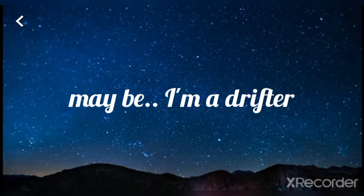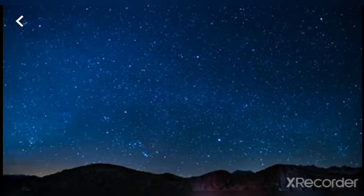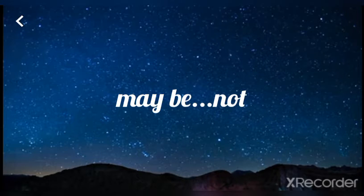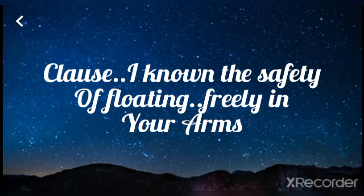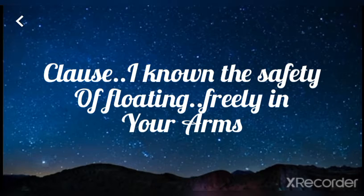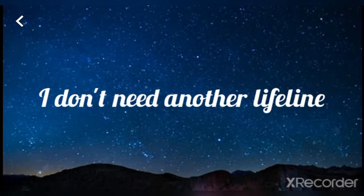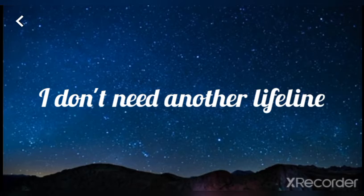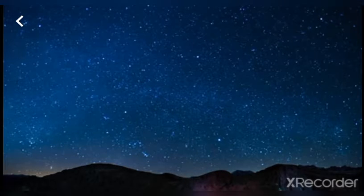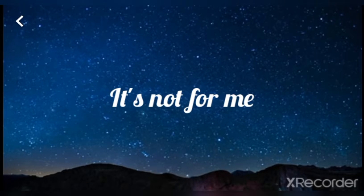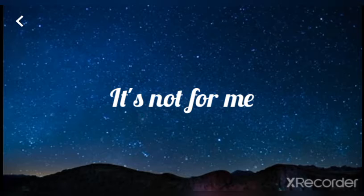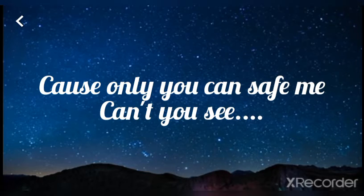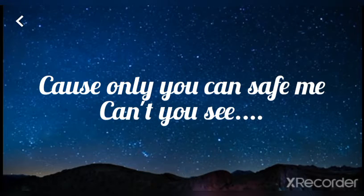Maybe I'm a dreamer, maybe not, cause I know the safety of falling free to hear you rock. I don't need another lifeline, it's not for me. If only you can save me, oh,